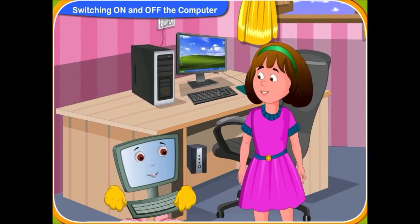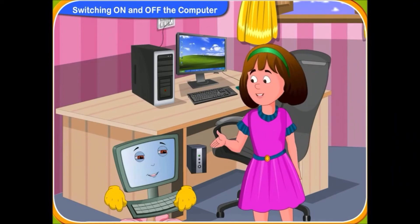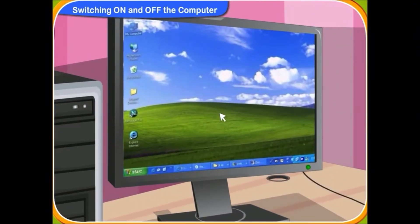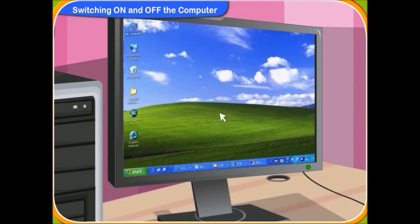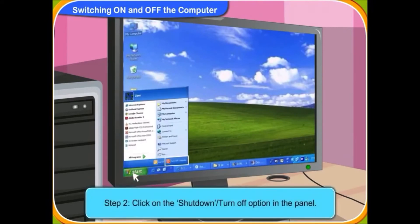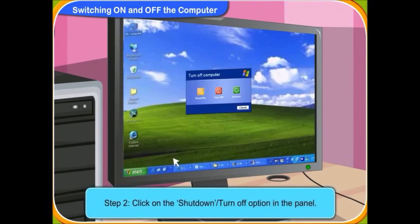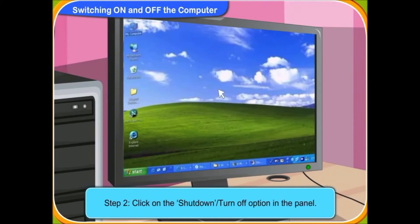Please tell me the steps and I will switch off the computer. Okay, first of all, click on Start or the window sign on the screen of the monitor. It is located at the bottom left corner of the screen. I have clicked on the screen. A panel has appeared on the screen. Can you see the shutdown option in the panel? Click on it. Yes, I can see that. I have clicked on it.